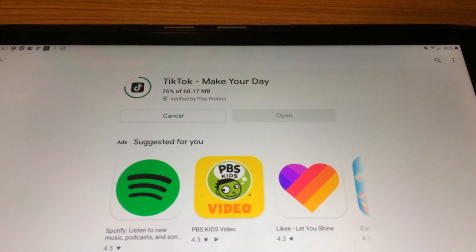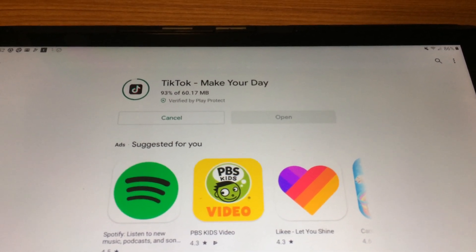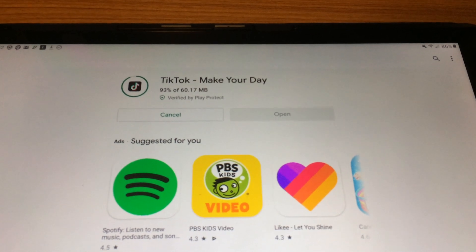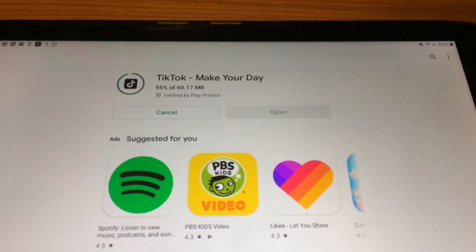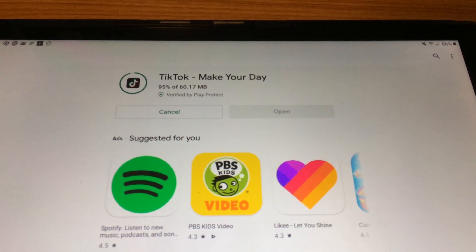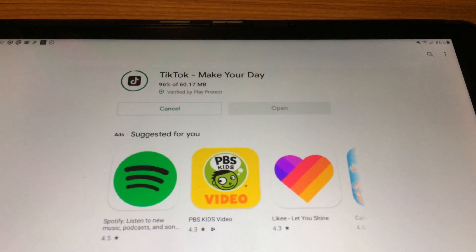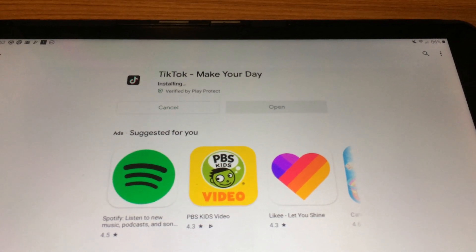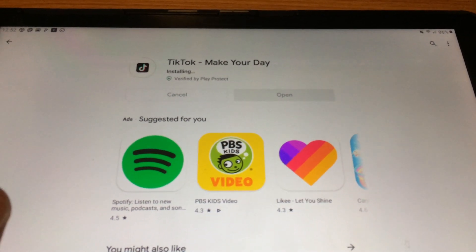Maybe when I was setting up the tablet I didn't choose the right thing, but that's not exactly intuitive. Whenever you install an app, usually it throws it onto the home screen.